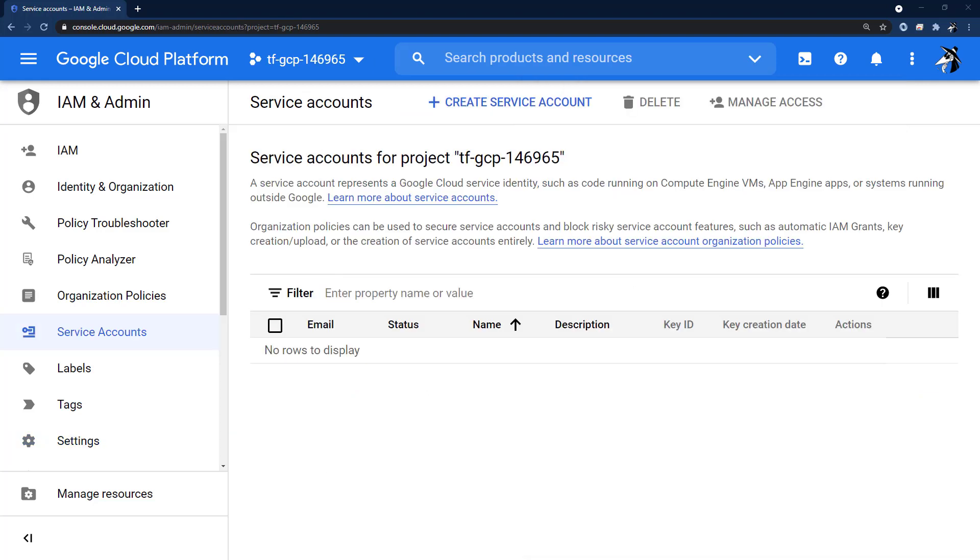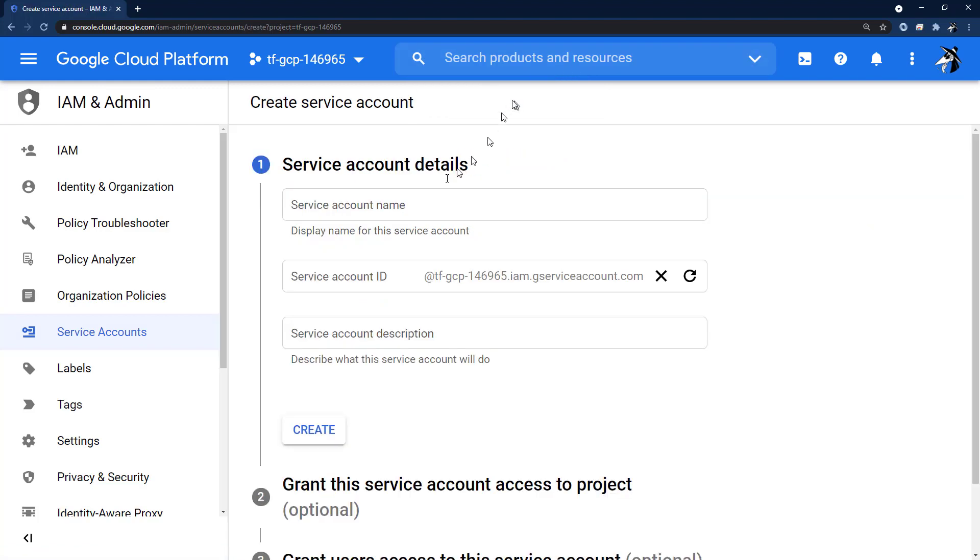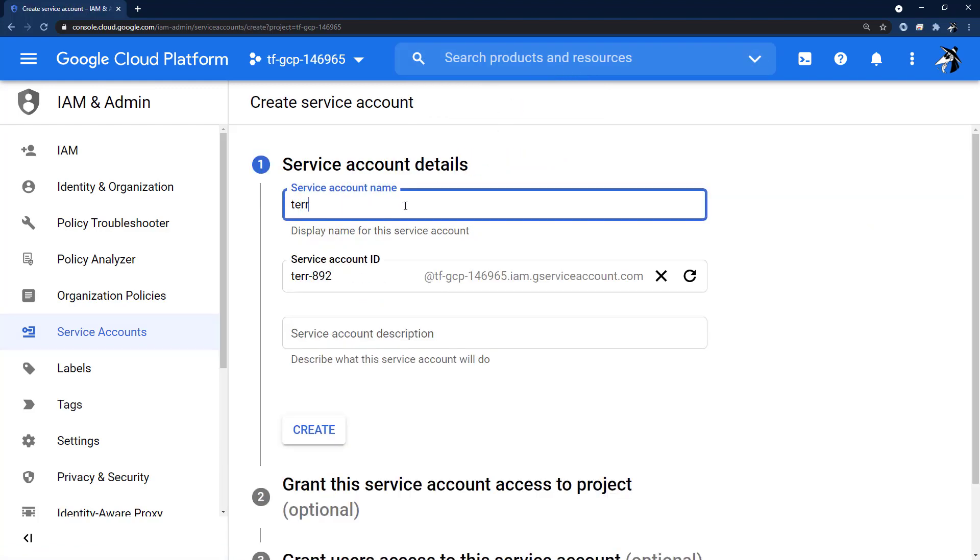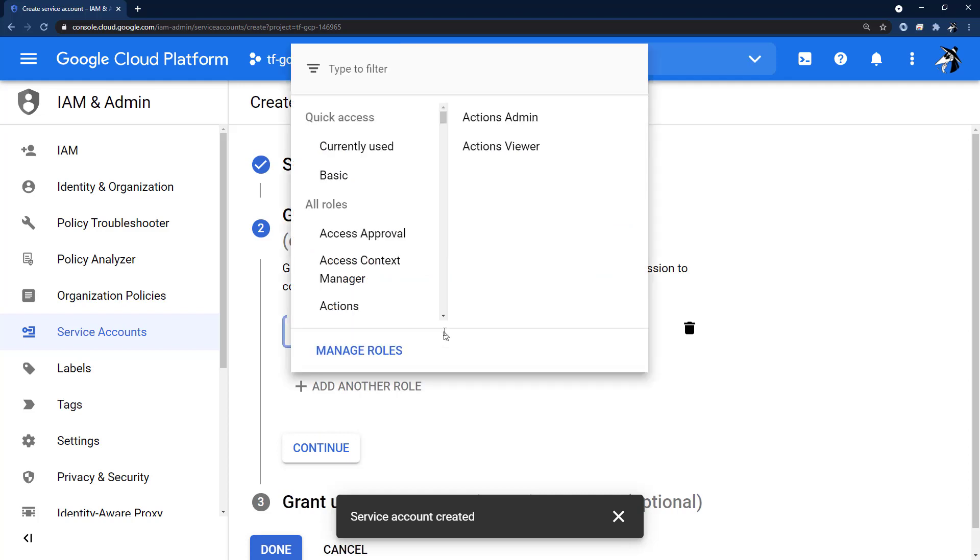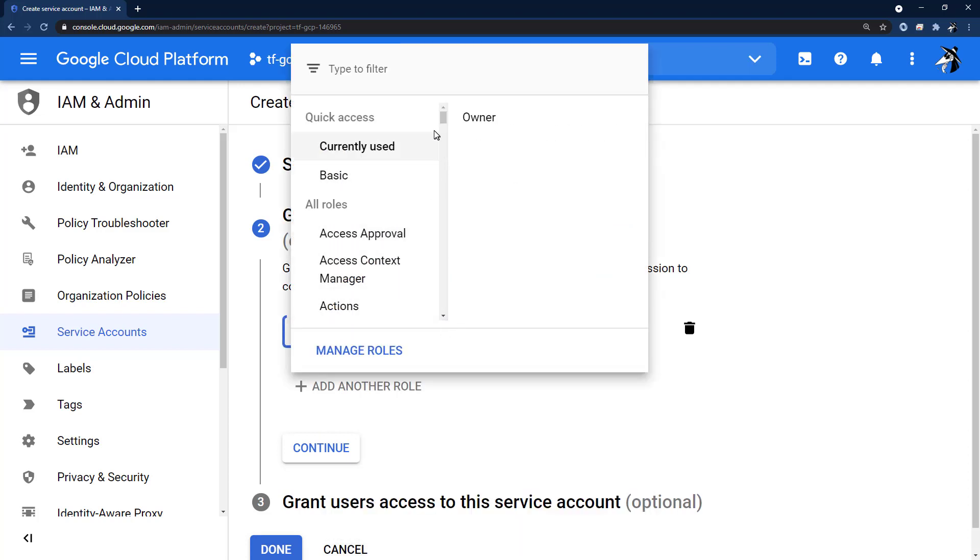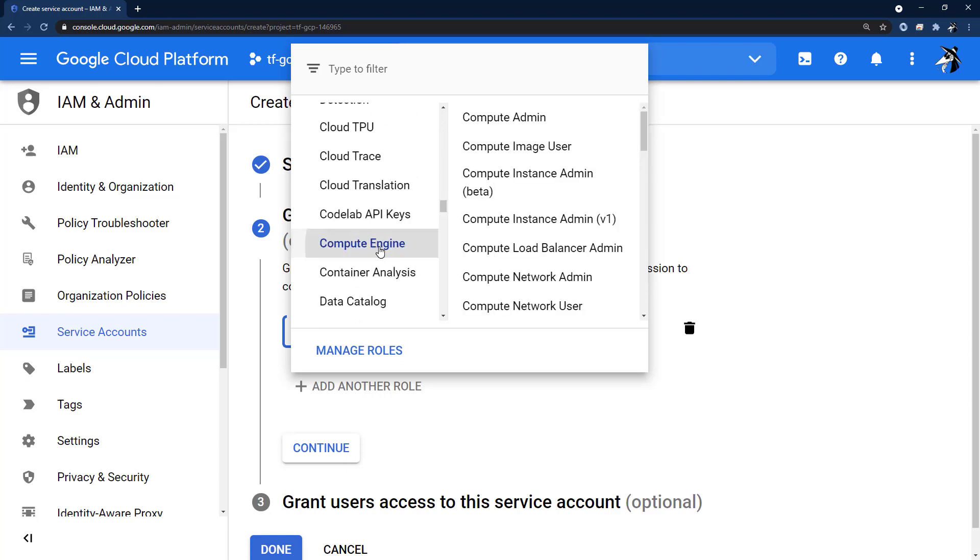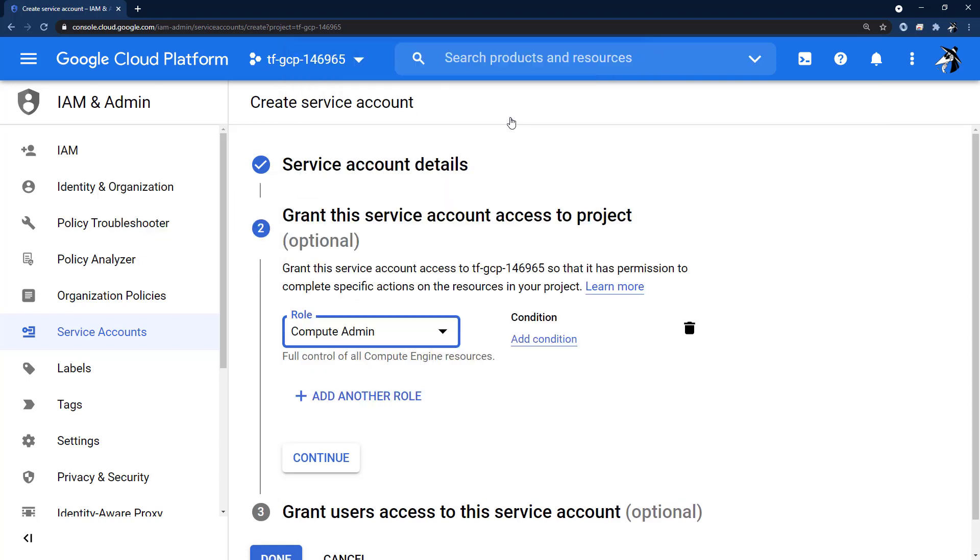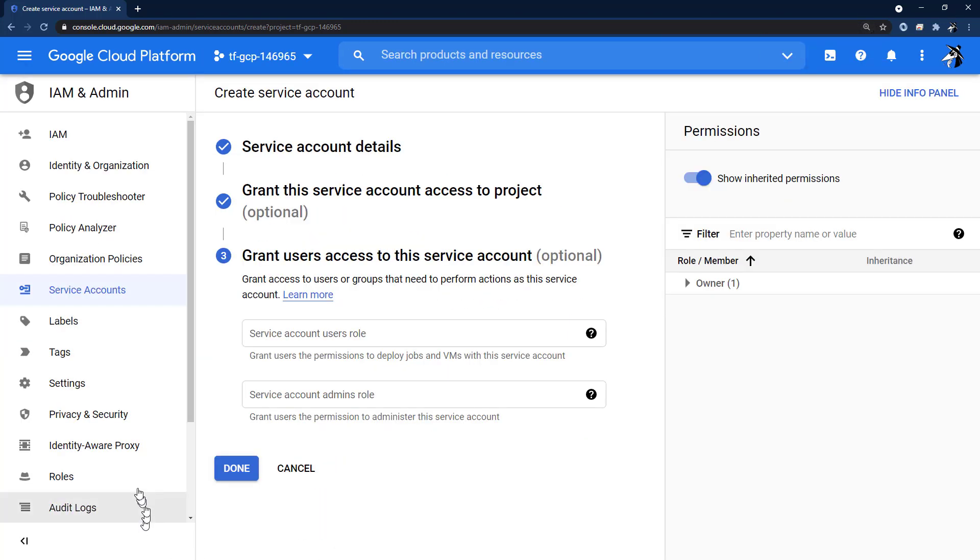Next, we will create a service account, which we will call Terraform. Then we will grant it a role. And we're going to scroll down to the compute engine, compute admin. Then we're done.